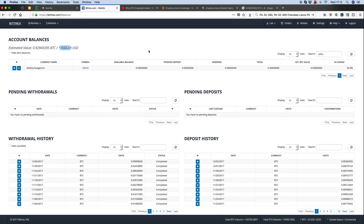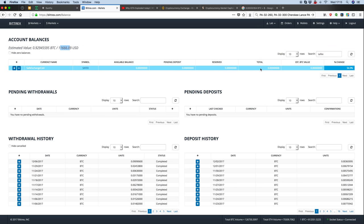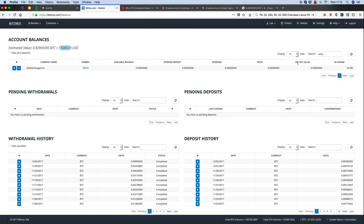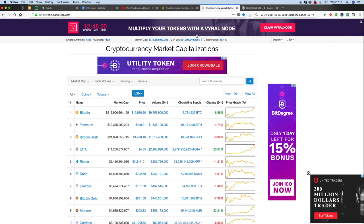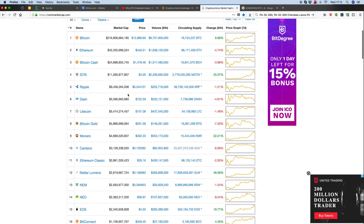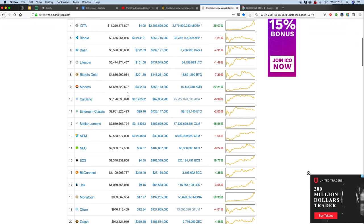But in the same way you can lose money as well. Like I said, I bought this one at less than a cent, it's gone to four cents, it's dropped off now. But if we go over to coin market cap, I'll give you some of the other ones I've had quite a good run on.